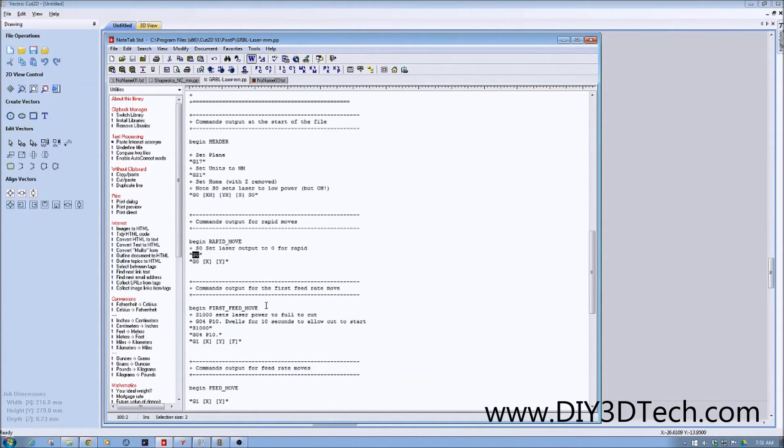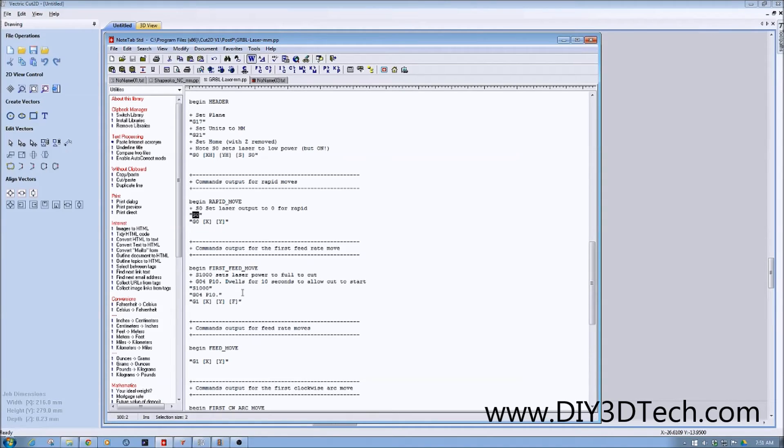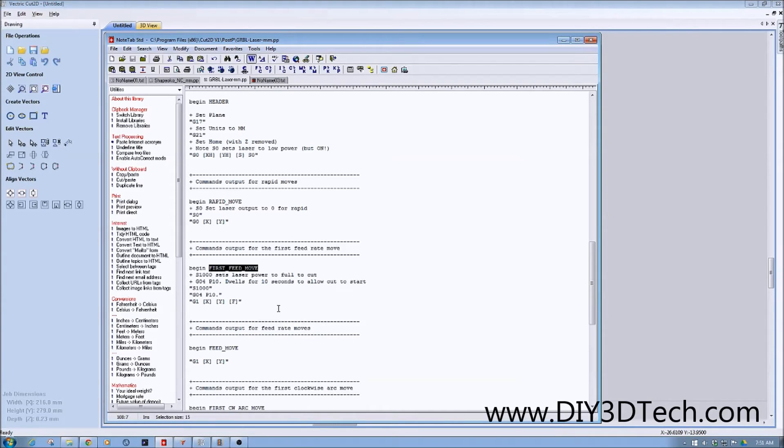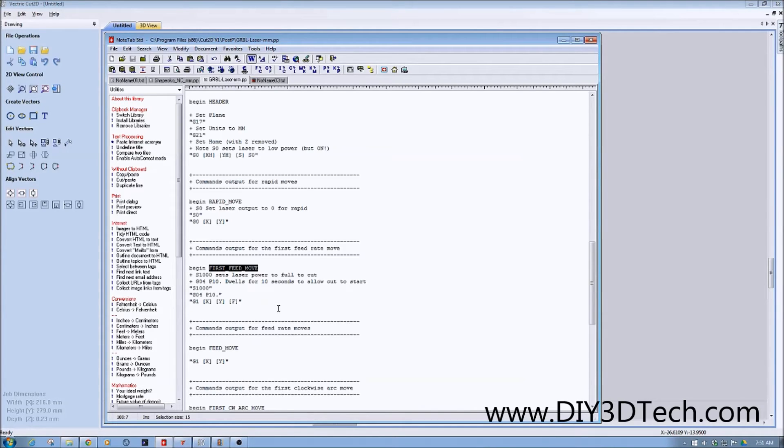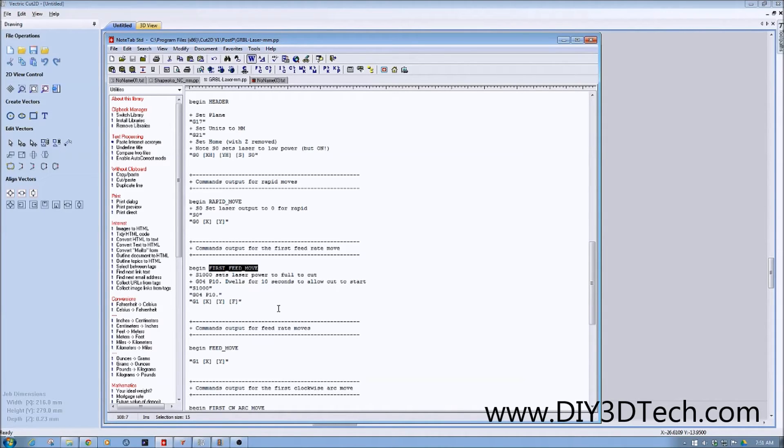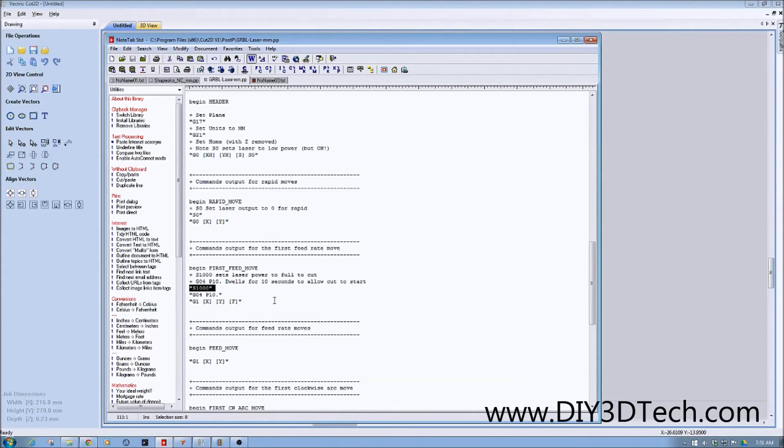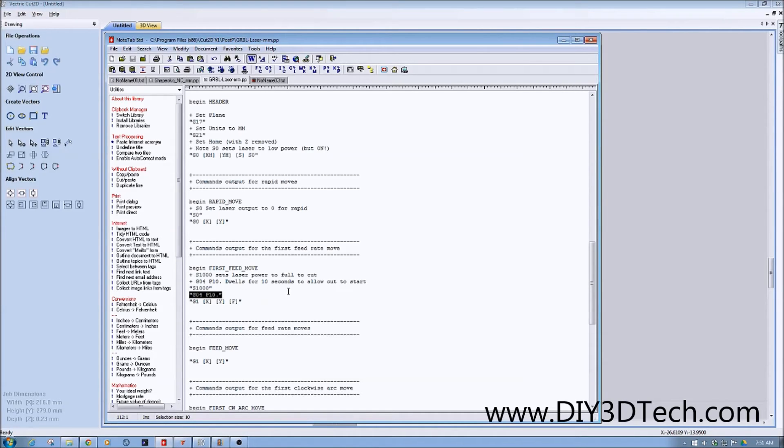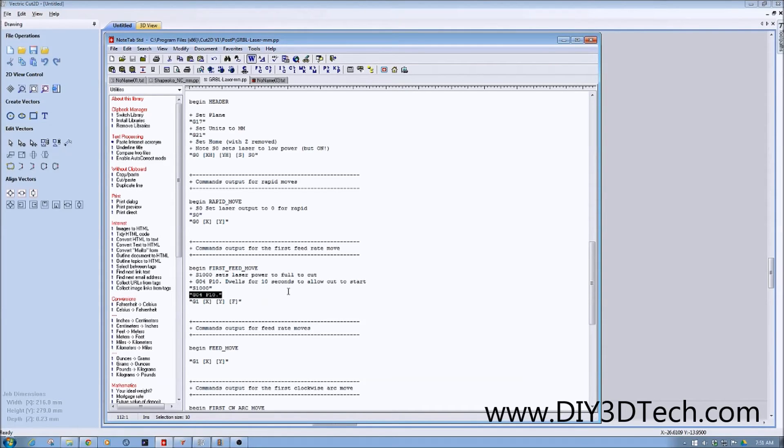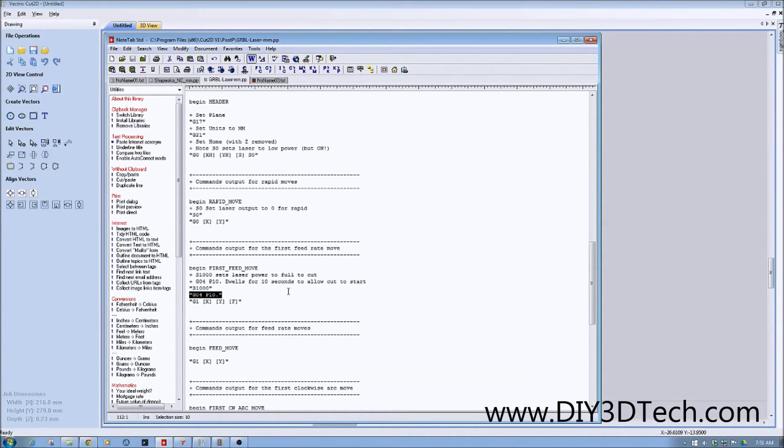Now the important one, not that the others aren't important, but this is probably a little bit different to understand. When we begin the first feed move, this is when your machine is, when Garble's telling your machine to cut something. This is the first time you're going to cut something out. You're not making a rapid position change. Here, we set the intensity to full, and then we tell Garble to wait for 10 seconds. This is important. We're issuing a G04P10 decimal. If you don't put the decimal, it thinks milliseconds. If you put the decimal, it thinks seconds.